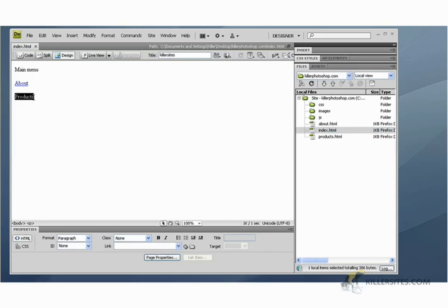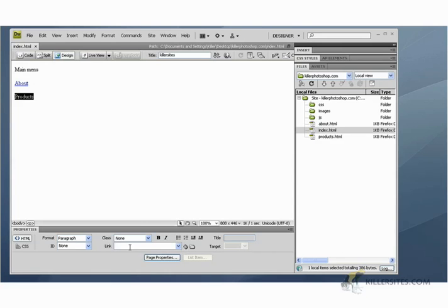Select it again and we can actually create links by just typing into this box here what the name of the page is we want to link to. So I'm going to say products dot HTML and then you just hit enter and a link is created.